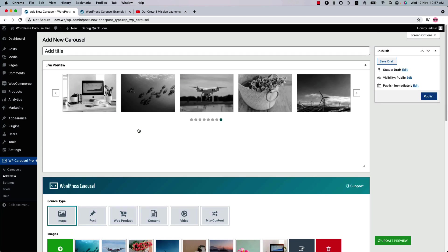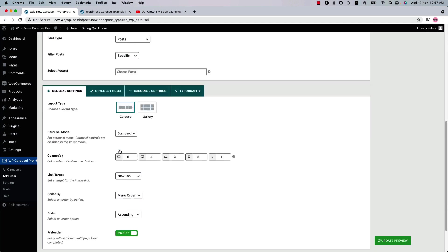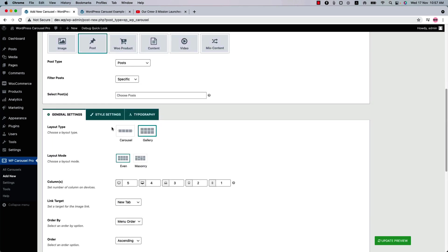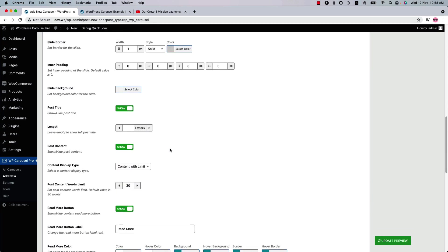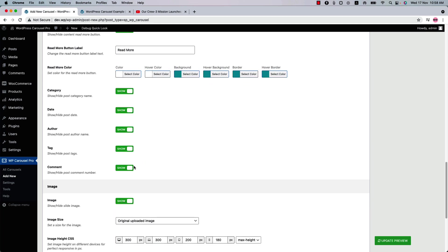So let's have a look at the post source type options. When you select post source type, you'll find a few pagination options in the gallery layout type. Configure the pagination related properties from here. Then go to the style settings to configure post related properties like post title, post content, read more button, show or hide category, date, author, tag, comment, and more. You'll find those options for font related properties in the typography settings. All the other options are the same as before.